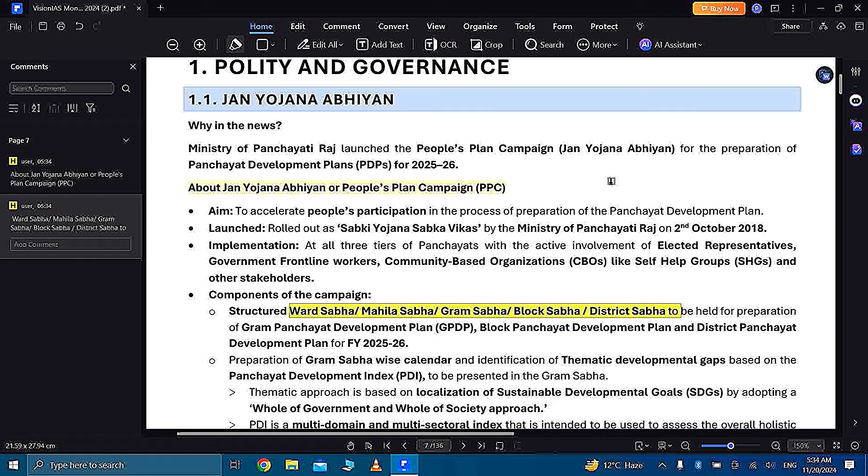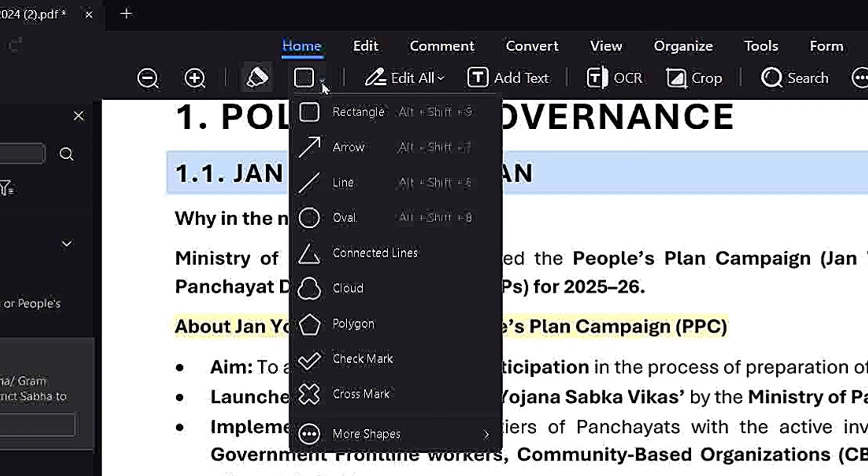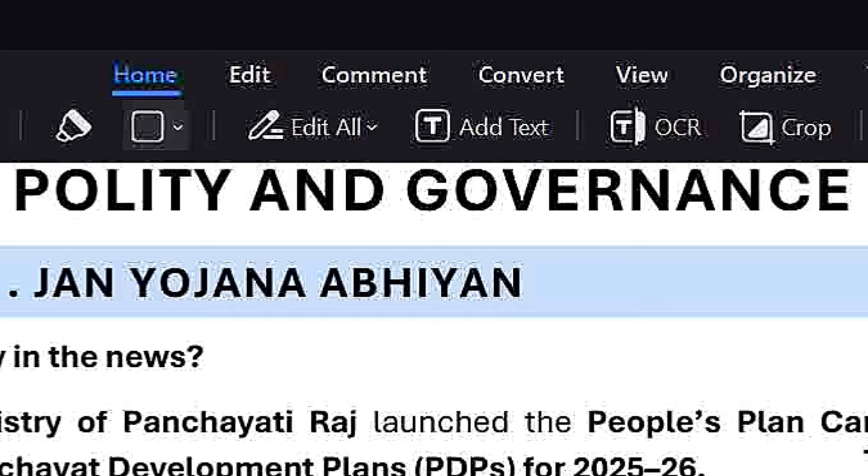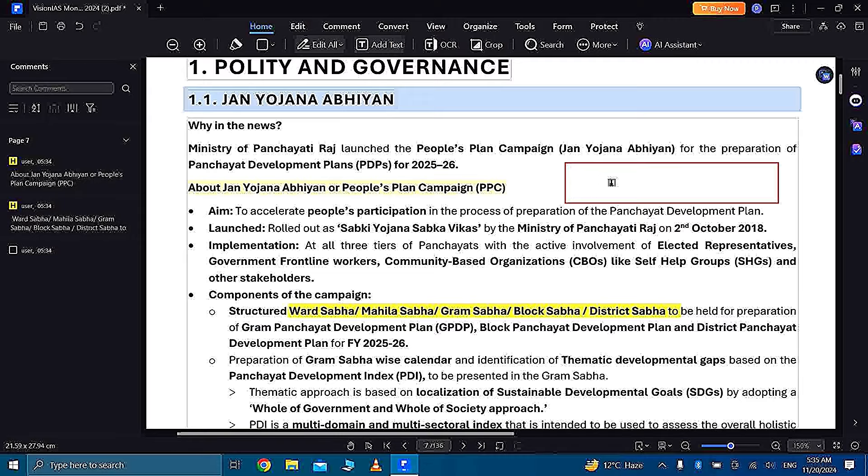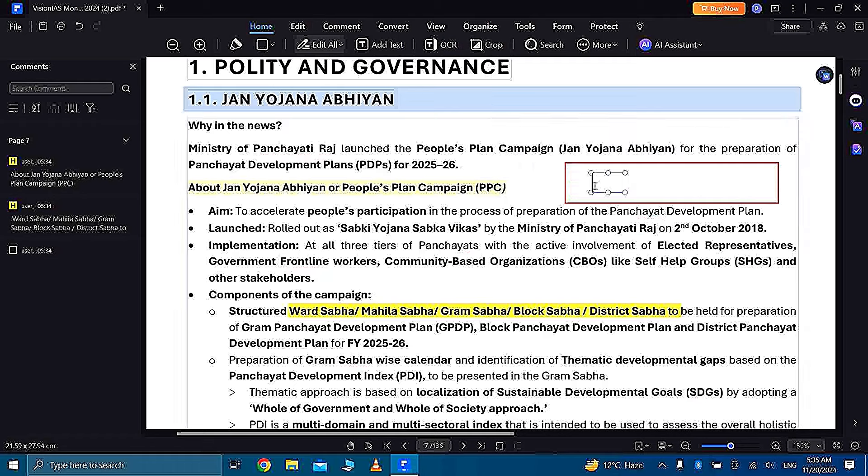You can add a box to write your important notes related to your topic in the PDF. And you can also add text easily and write your important points, so you don't need to add pages and pages like we do in offline reading and note making.